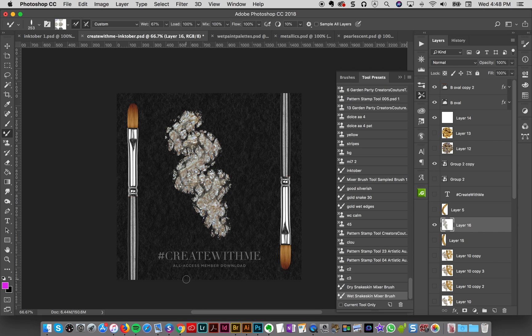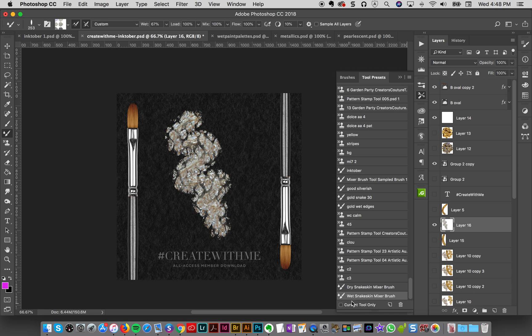So I encourage you to follow along with my Instagram if you're not already. And I'm going to show you lots of tips and tricks. And you can do a lot of cool things with these new snake skin mixer brushes. So hopefully you guys enjoy them. And if you have any questions, just mention them in the comments.